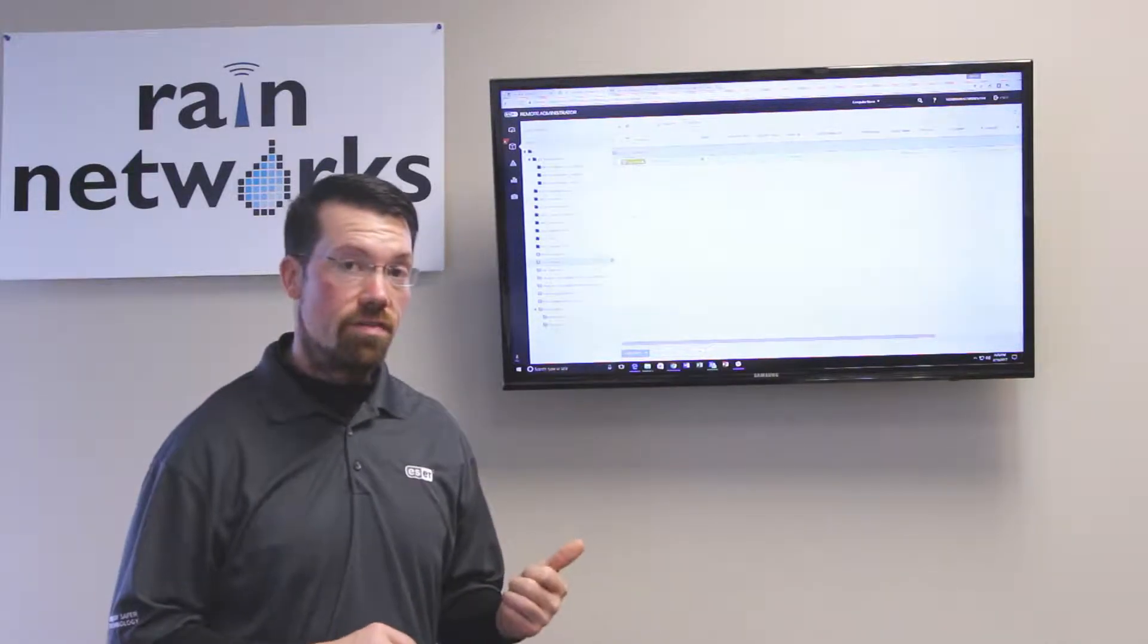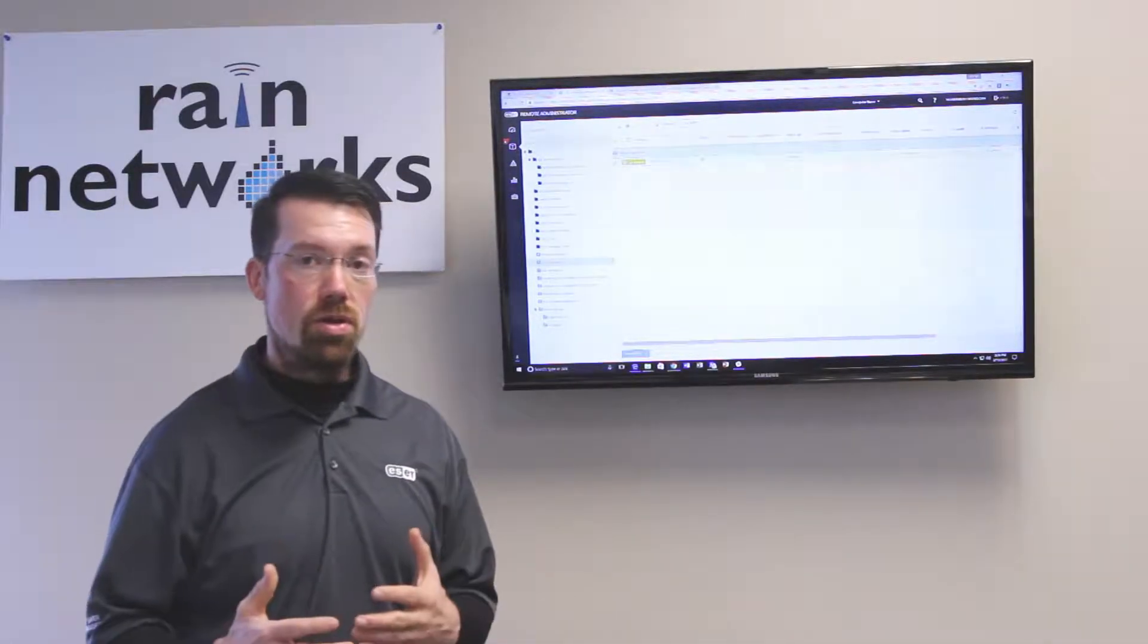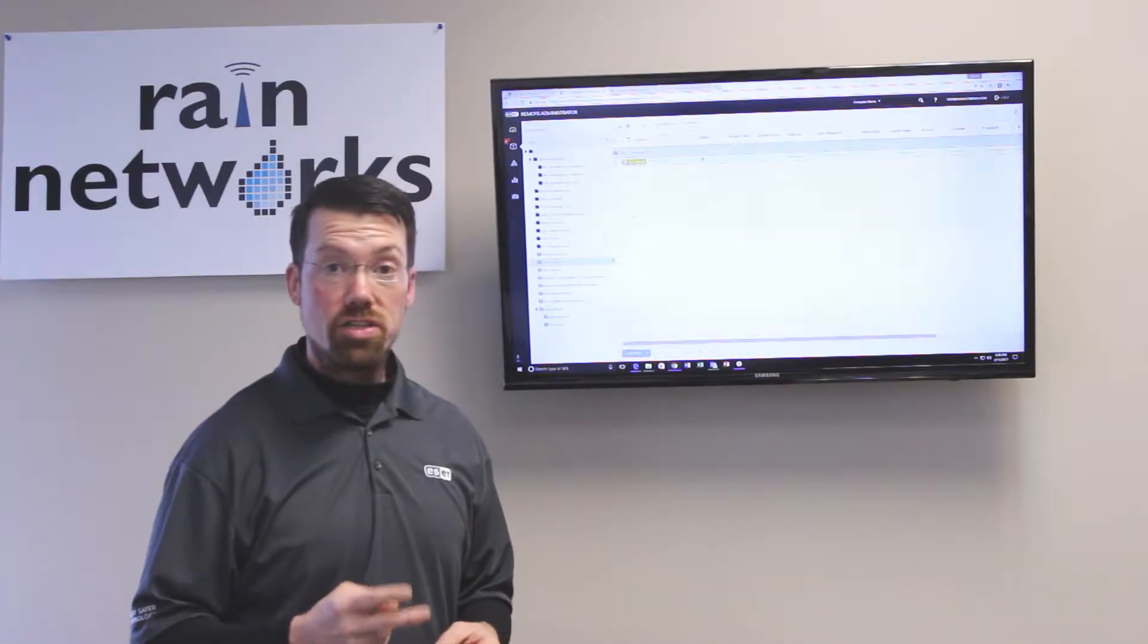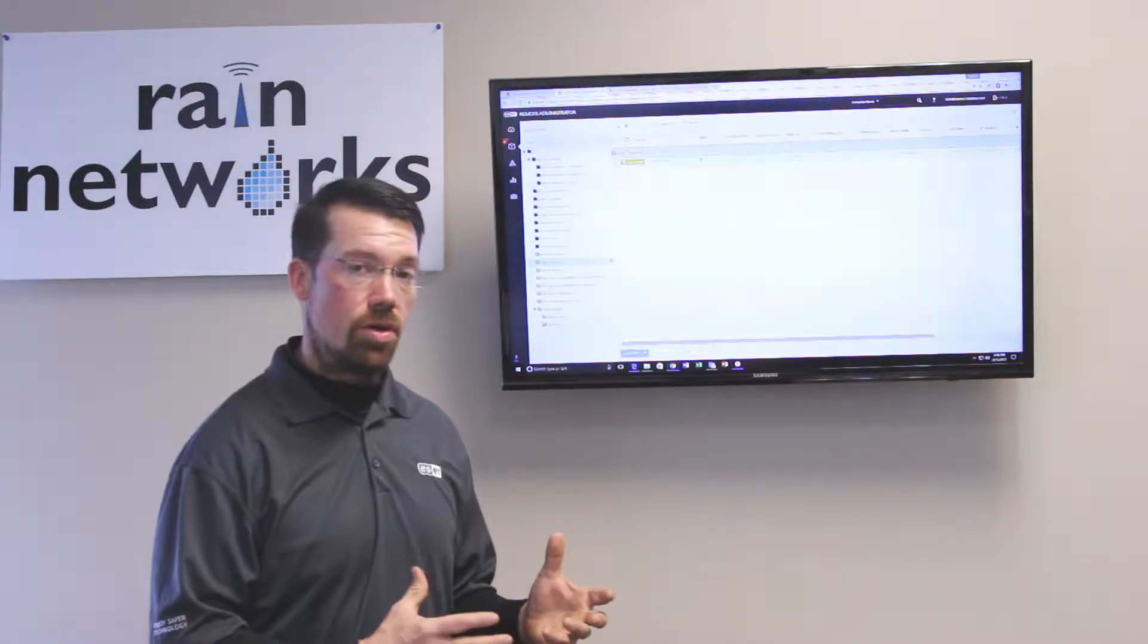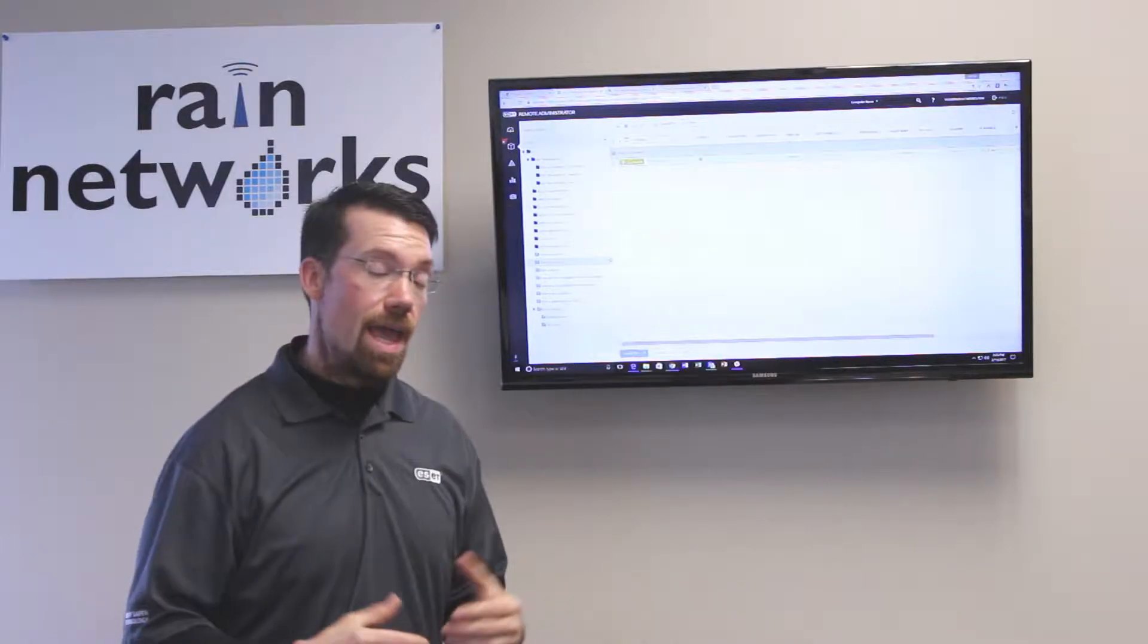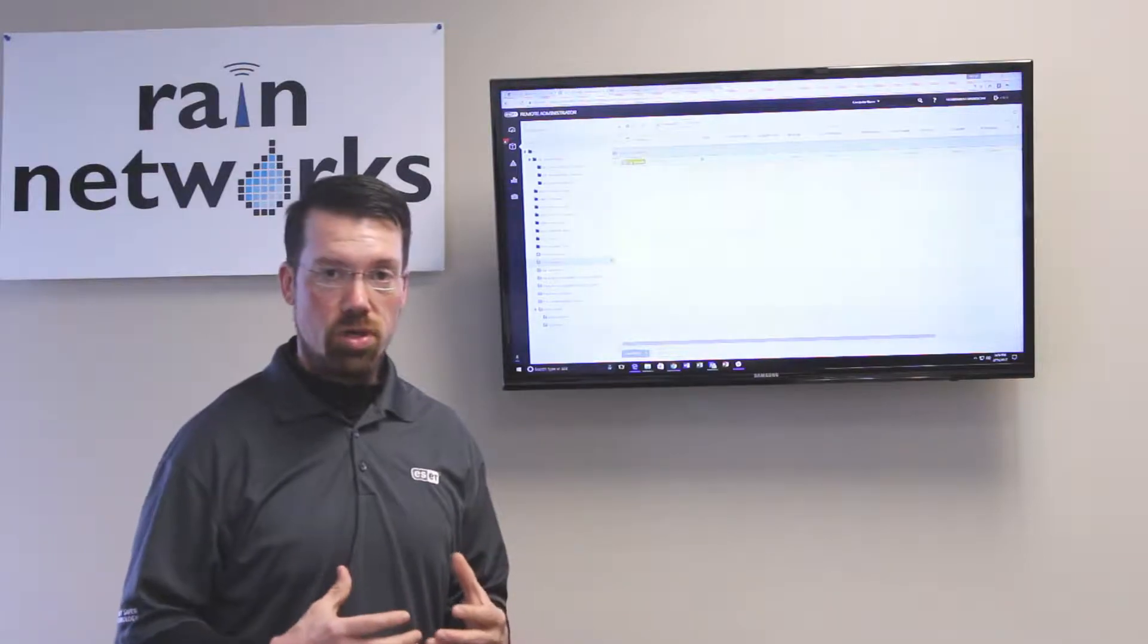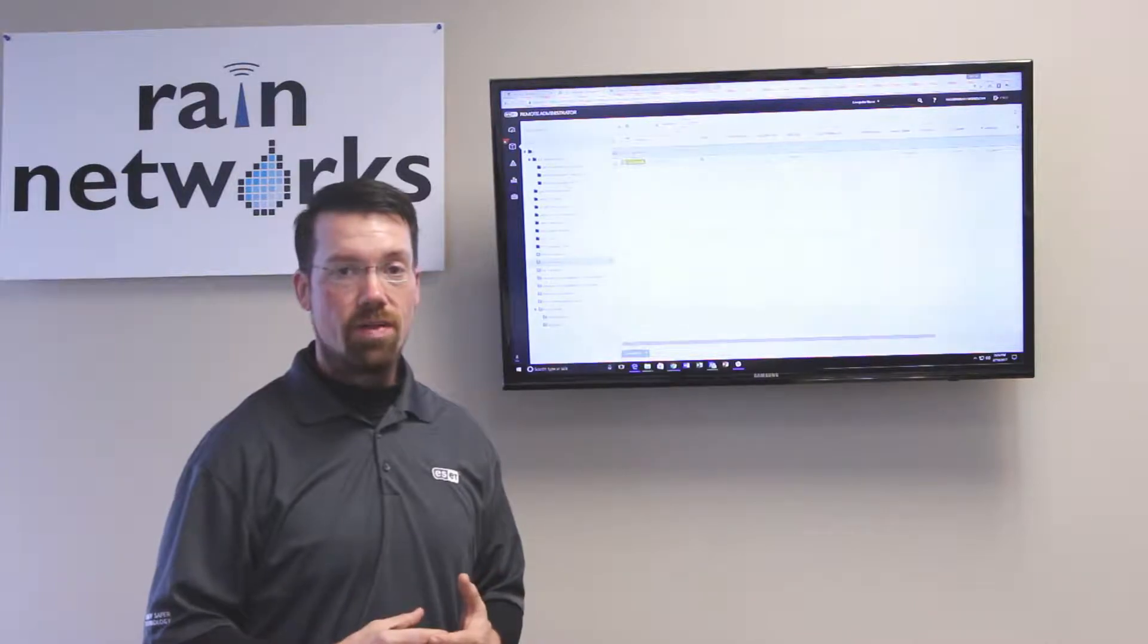In part one of our video series we talked about making groups and then making custom agents for our computers that will make the computers report back to our custom groups. In part two we talked about how now that we have agents loaded on our computers we can actually push out our endpoint security software to those computers. And here in part three what we're going to talk about is how to make custom policies for our computers so that we can dictate the security settings that we want those computers to have.